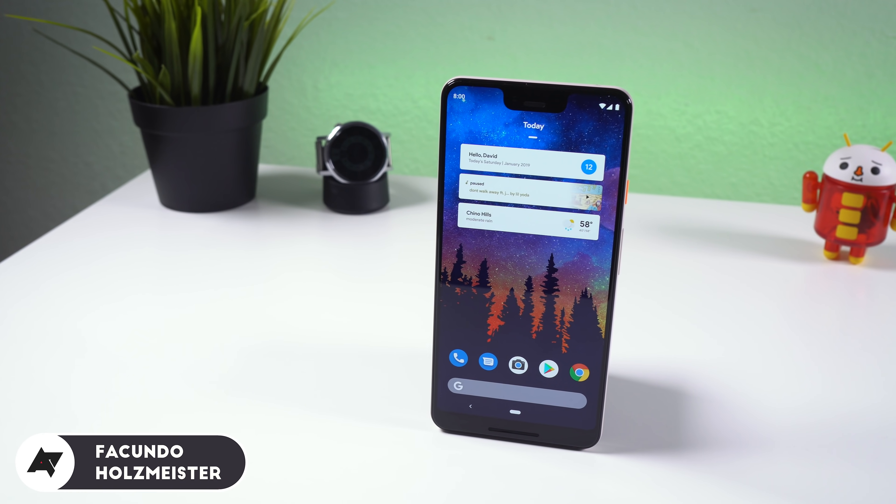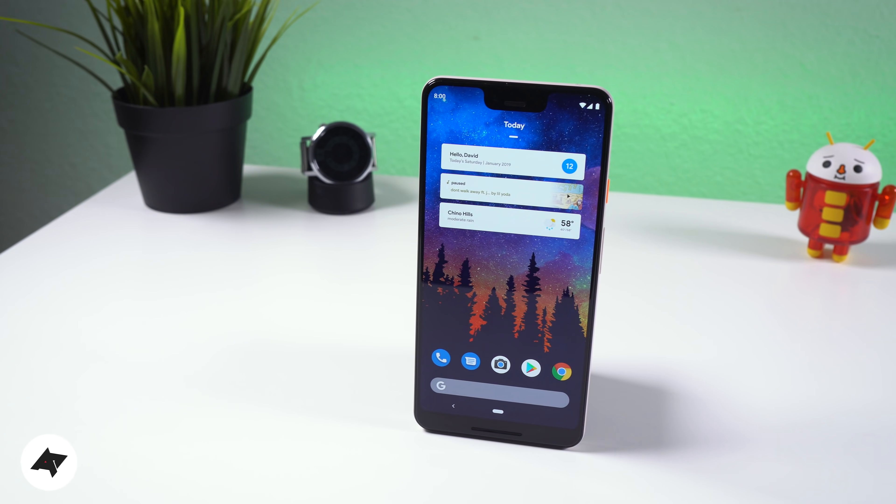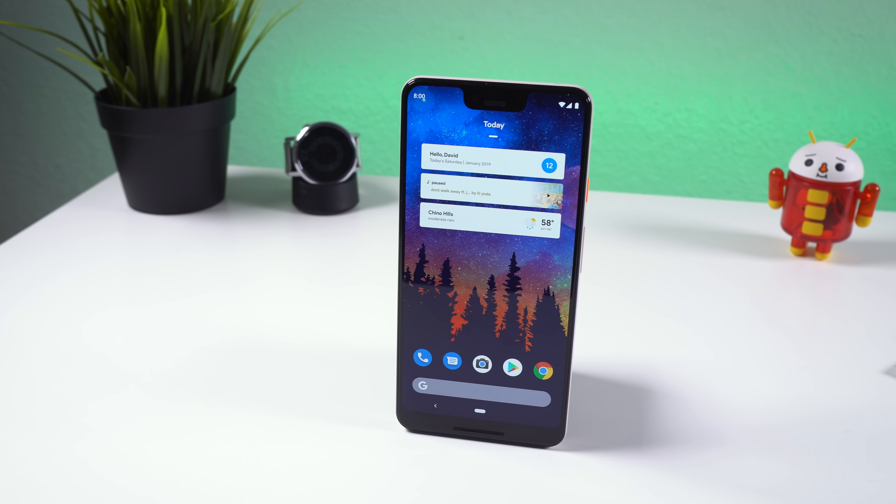How's it going everybody? For those of you looking to take full advantage of your Android software, here's a huge list of hidden features that you'll be sure to use. Let's jump right in.